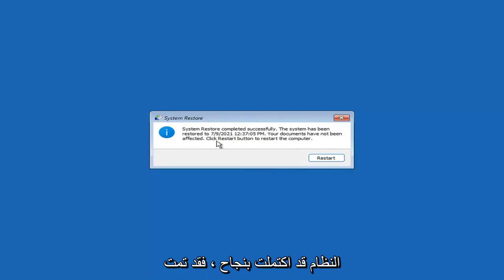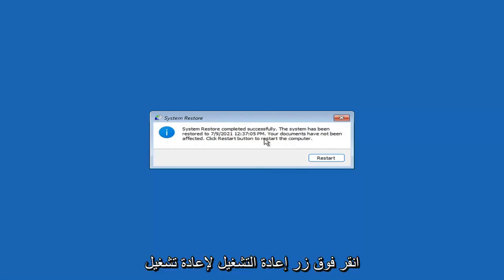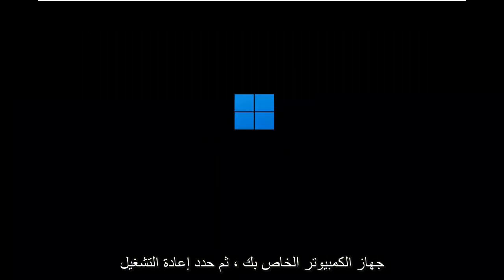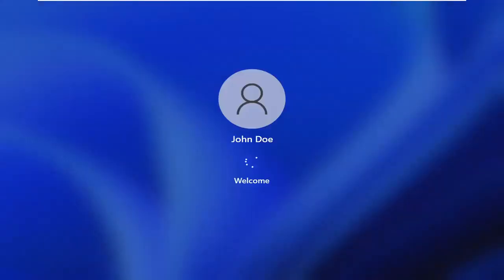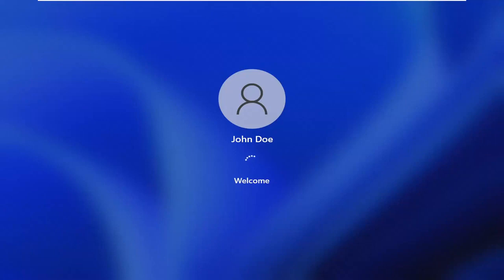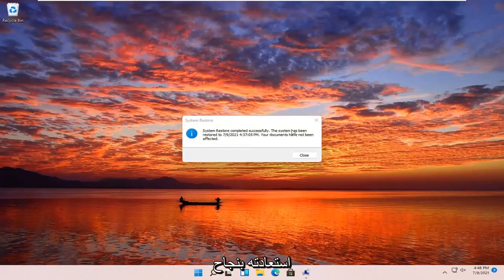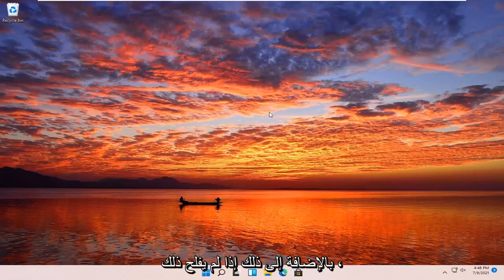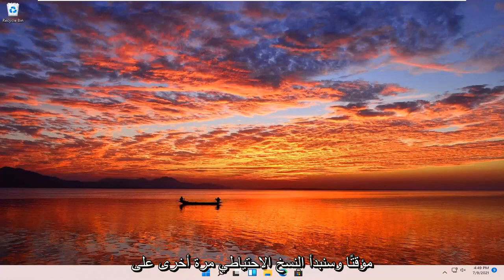So you can see System Restore completed successfully. The system has been restored and your documents have not been affected. Click the Restart button to restart your computer and go ahead and select Restart. So the system has been restored successfully. We're going to go over a couple of different methods in addition to that if it did not work — so just pause and we'll start back up on the recovery screen.